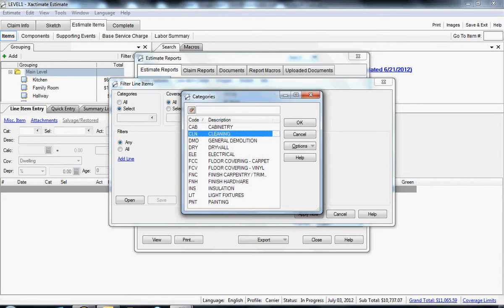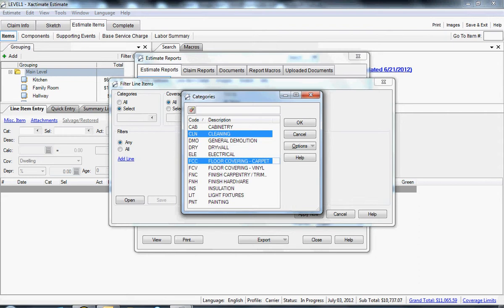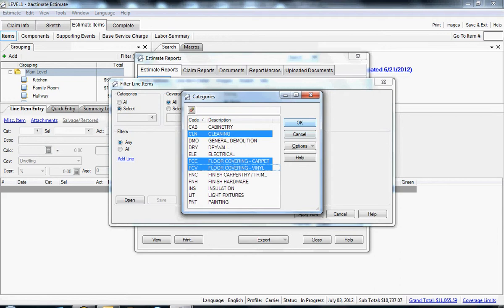At this point, I would be creating a cleaning TAM. If I wanted say cleaning, floor covering carpet and vinyl, I can hold the control key down and select multiple trades and click OK. And now those three trades would be in my report. I'm going to click cancel because I want the whole project to show up in this example for the video.